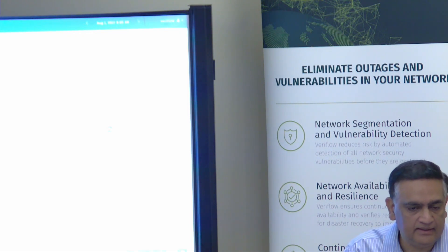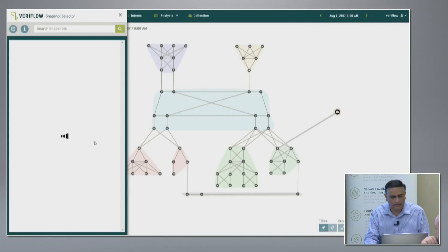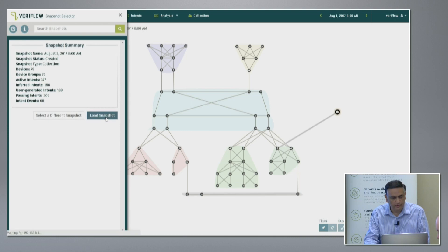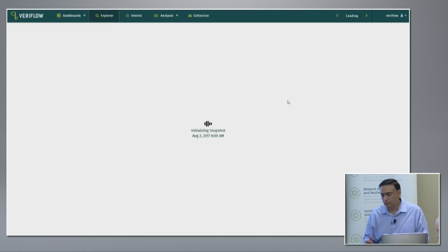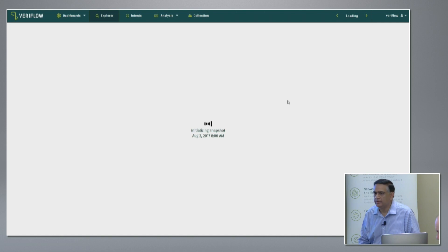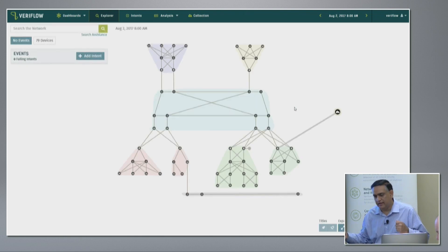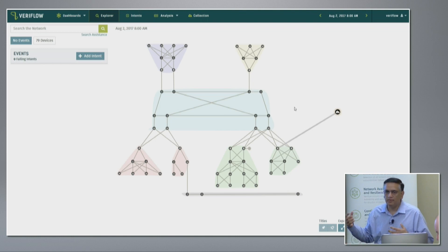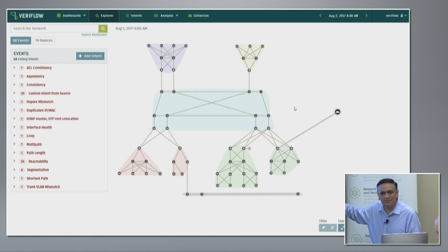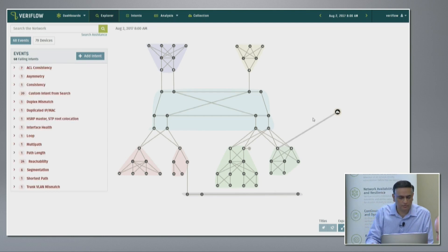Our system knows the behavior of the network. Let's say we made some changes — I'm going to switch to a different snapshot from a day later and find any problems. Problems can be changes made by users or things happening in the network like ports going down. I've simulated some scenarios ahead of time to show you the value.